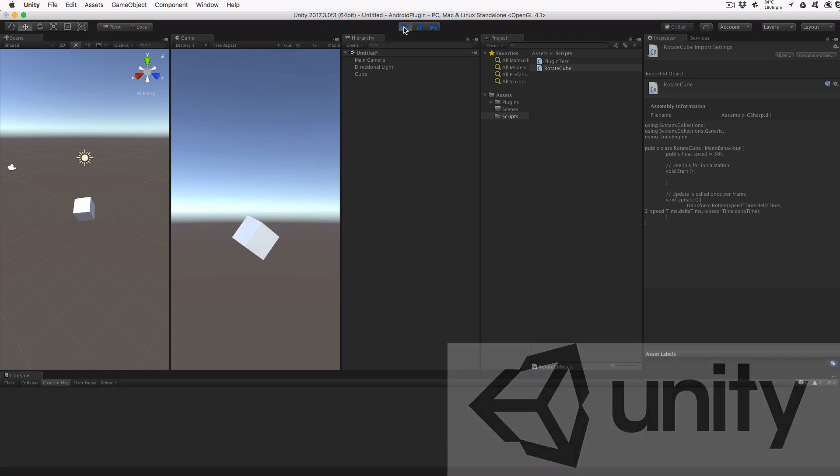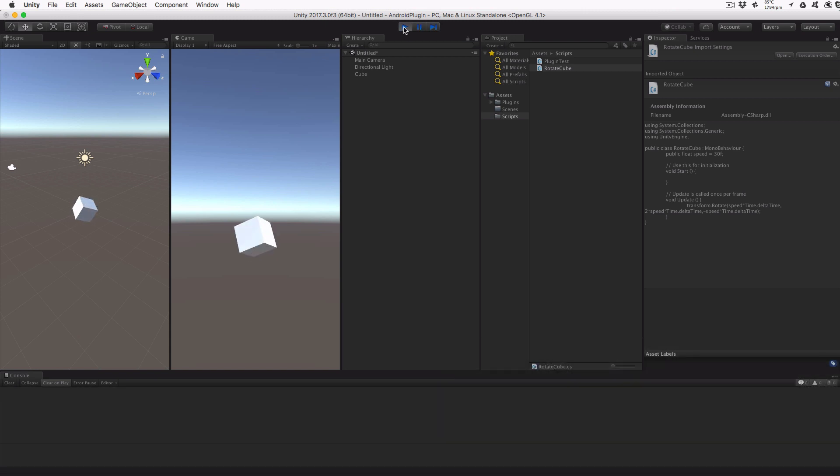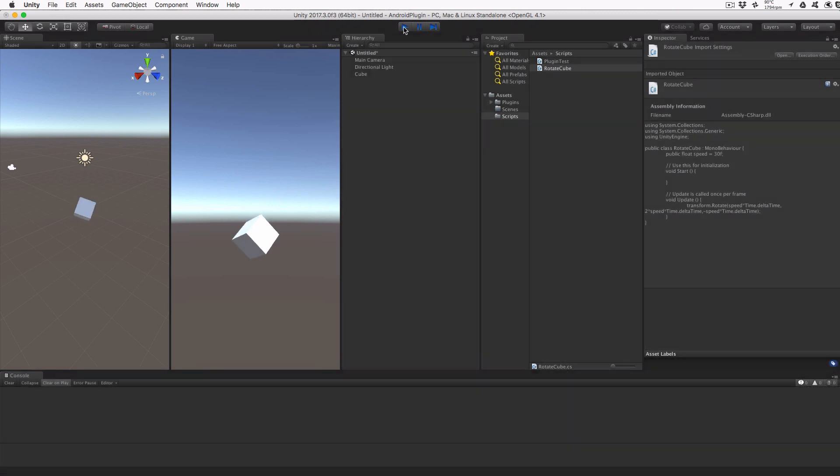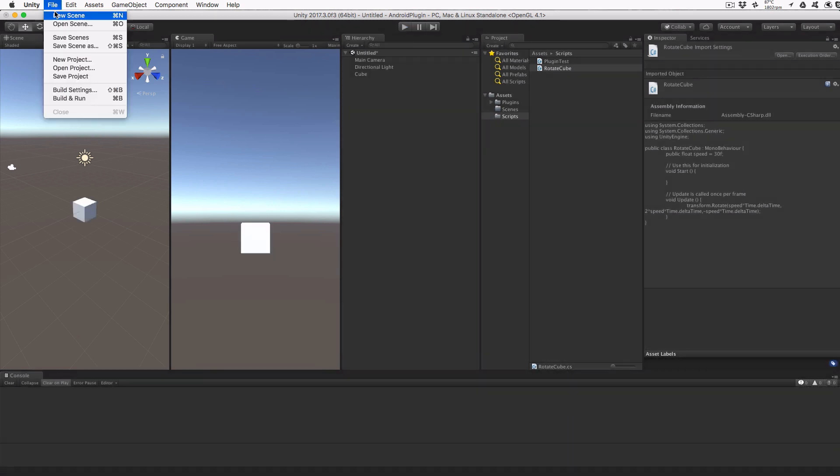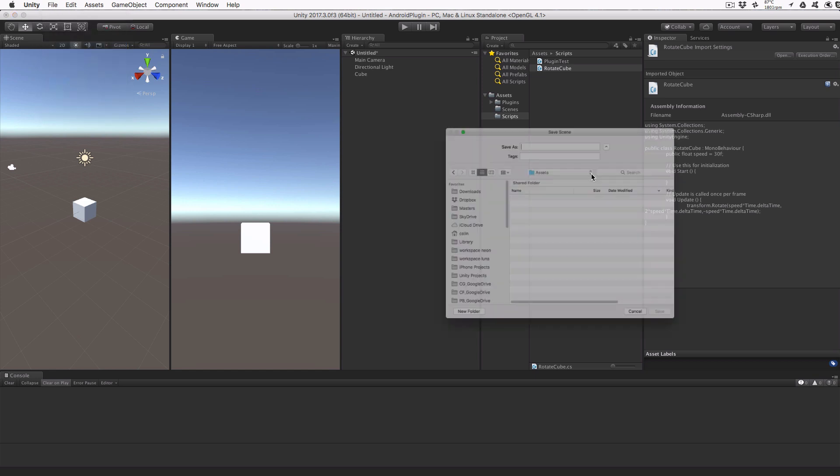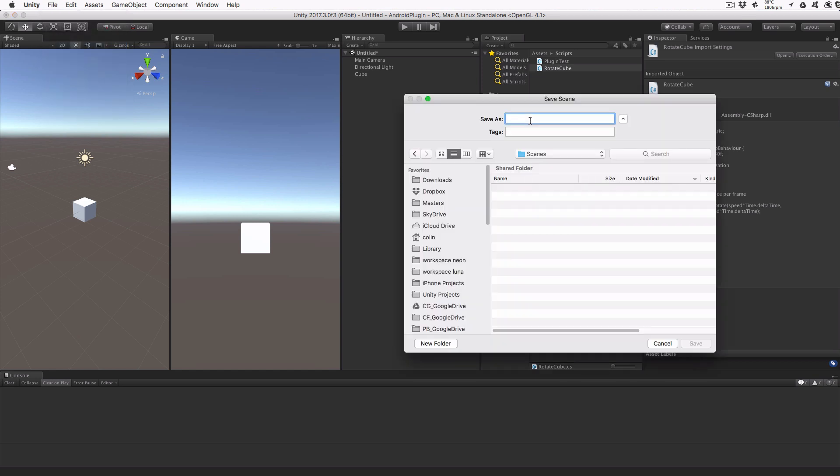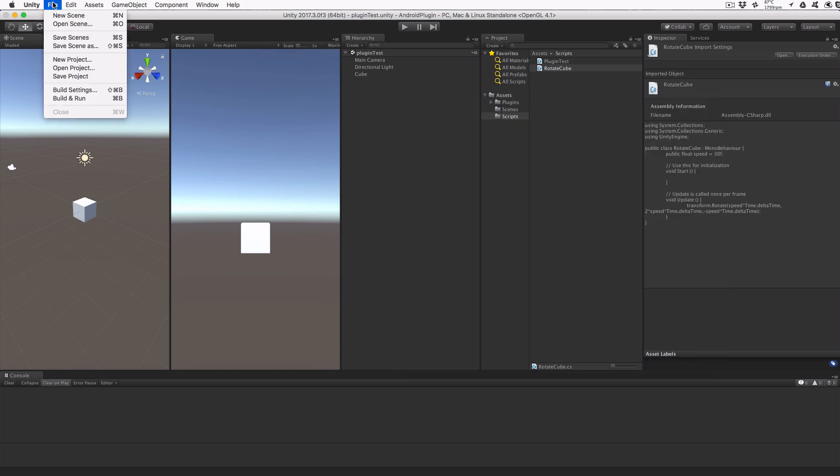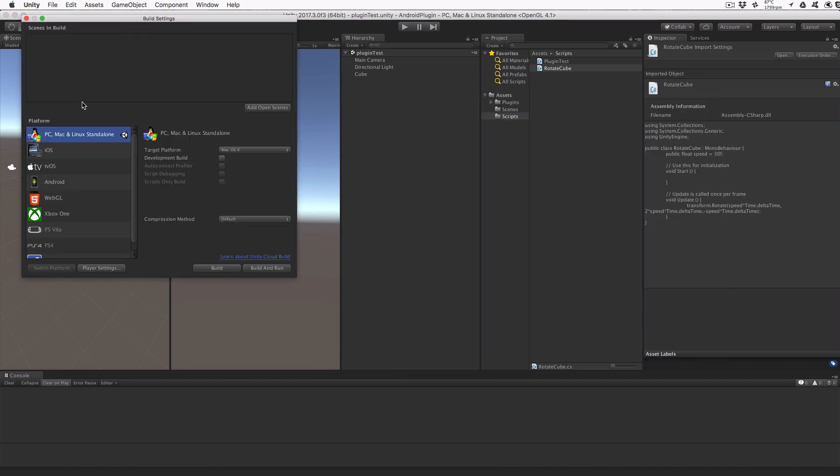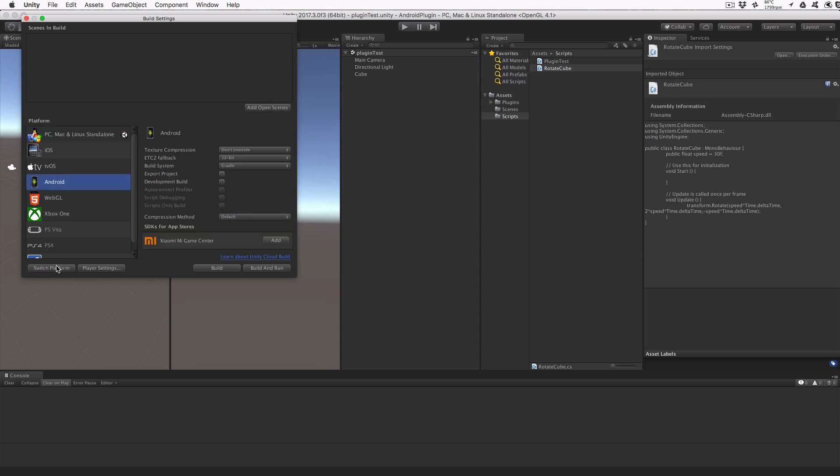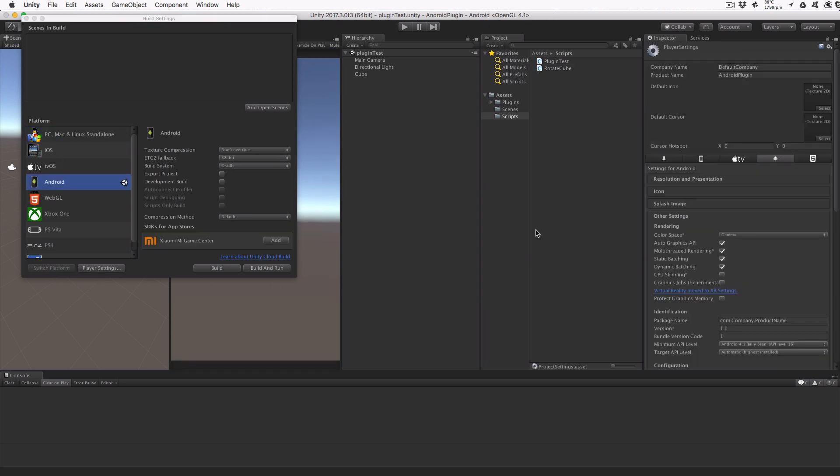Save this file and return to Unity. If we click play, we'll see the cube rotate in the game view. Save the current scene as PluginTest in the scenes folder. Let's switch the build platform to Android. From the File menu, select Build Settings, click Android, click the Player Settings on the Build Settings dialog, and update the package name to your own package. I'm going to use CWG Tech dot PluginTest. This can be anything as long as it's all lower case. Go ahead and close the Build Settings.